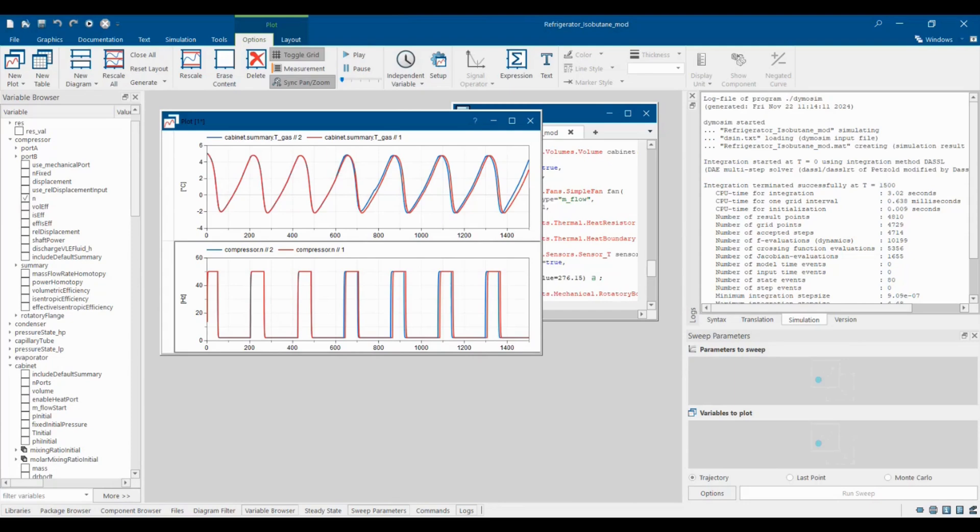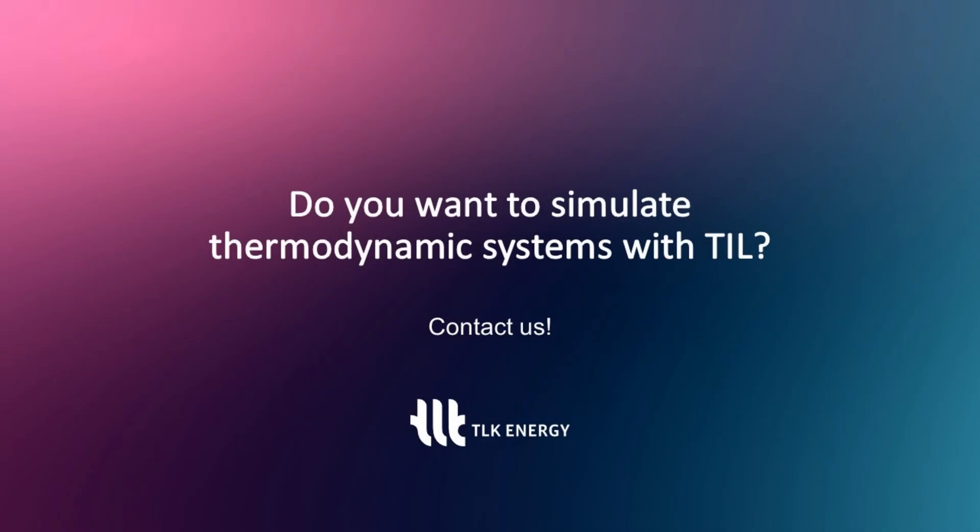This concludes our simple model example. I hope I have provided you with some insights into HVAC system simulation with the TIL library.